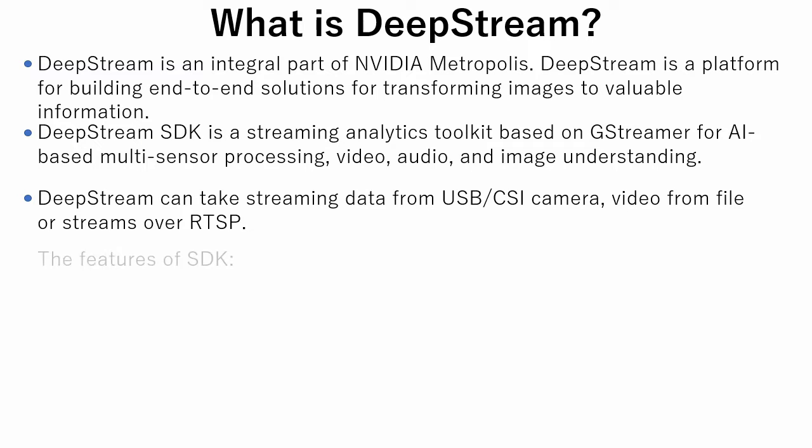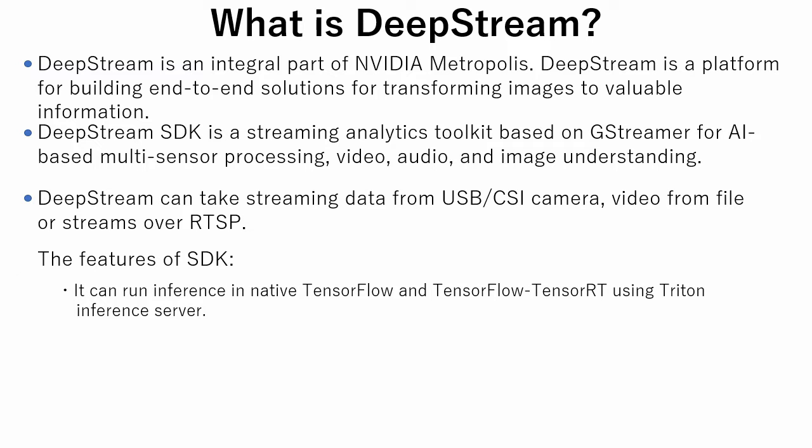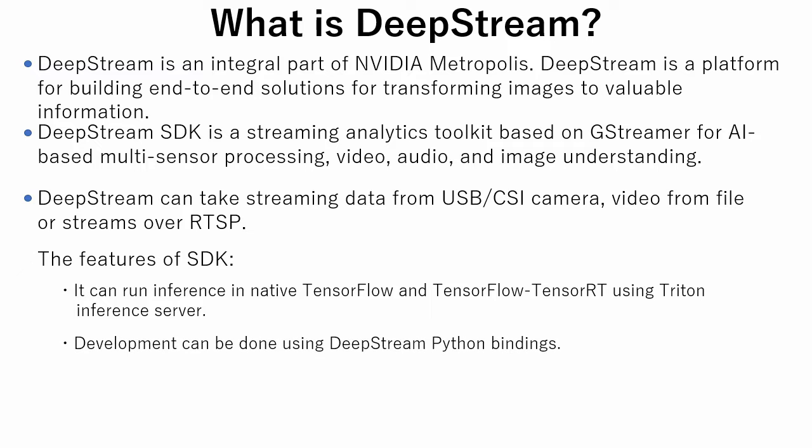Here are some features of DeepStream SDK. DeepStream SDK has a feature of running inference in native TensorFlow and TensorRT using Triton Inference Server. Triton Inference Server is an open-source inference-serving software that streamlines AI-inferencing. Development can be done using DeepStream Python bindings. In this tutorial we will use this feature.